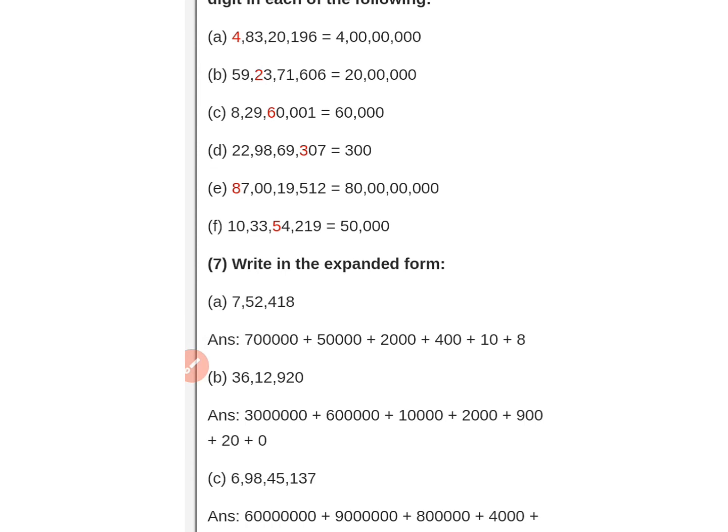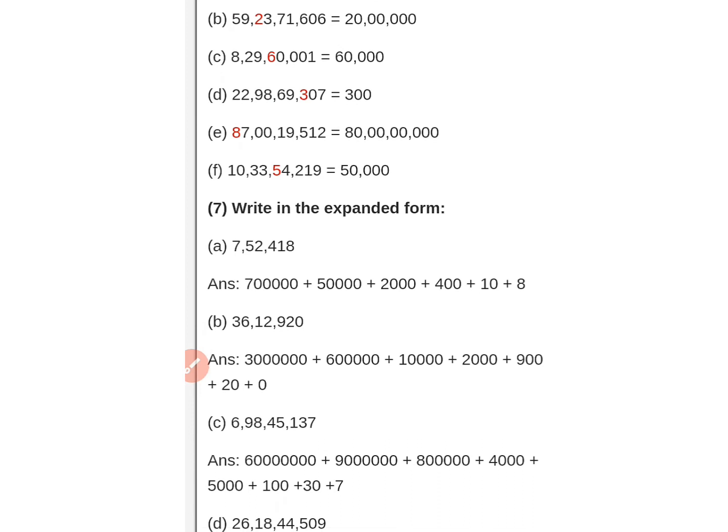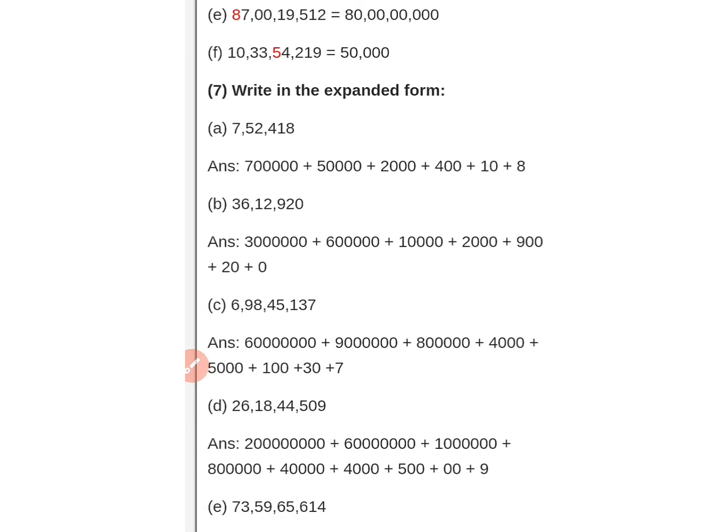Counting the digits: eight, two, nine, six, two, one — so this gives sixty thousand. Next, three is in the hundreds place. Eight — count again: hundreds, thousands, ten thousands, lakh, ten lakh — so eight is eighty lakh. Next, five is in the fifty thousands place.